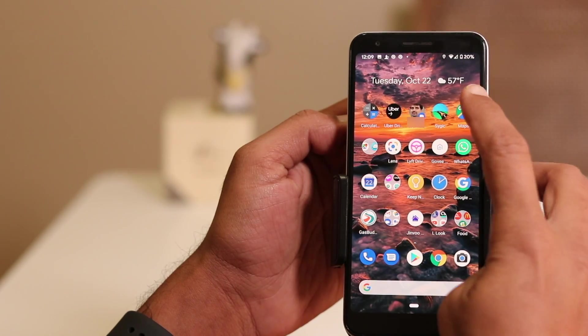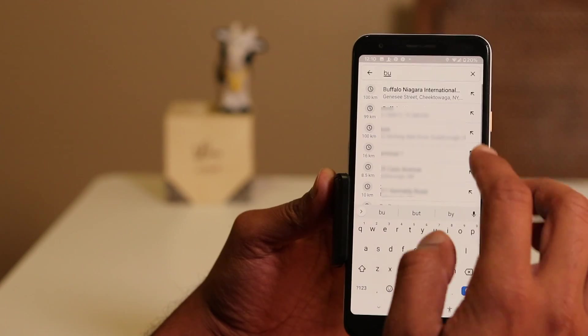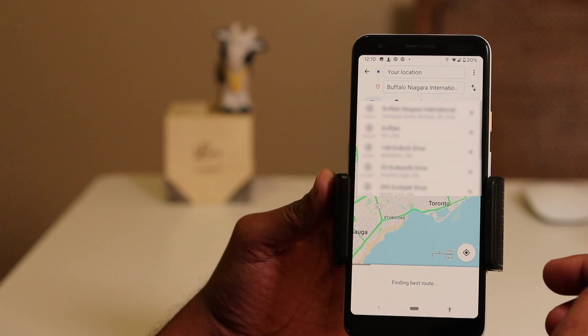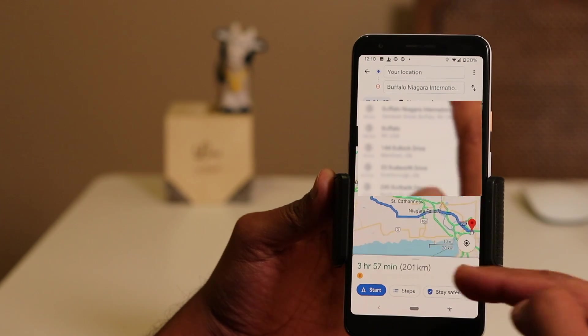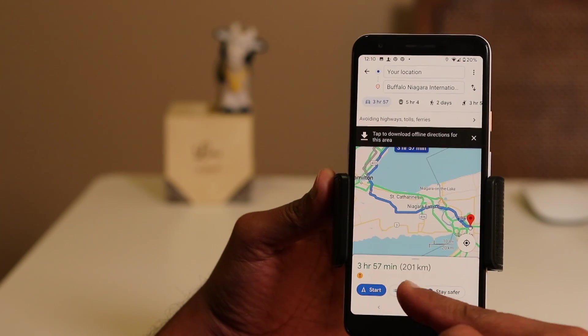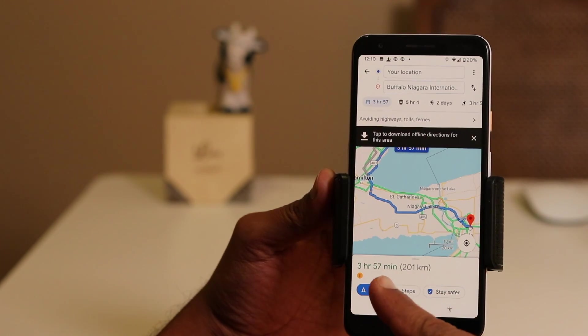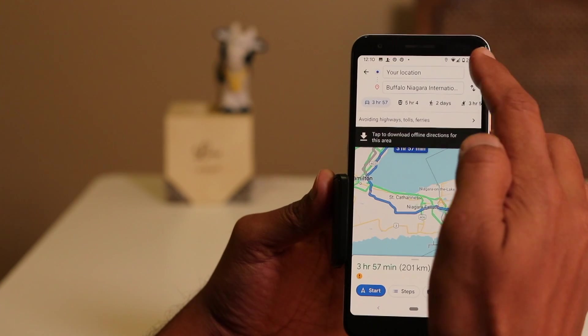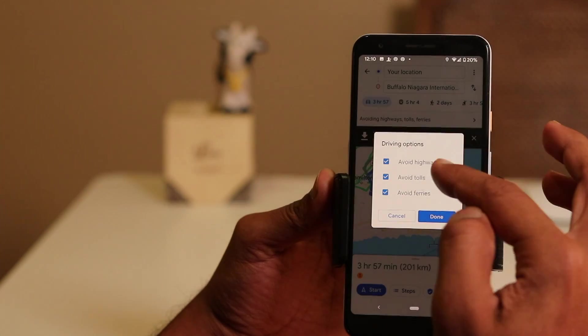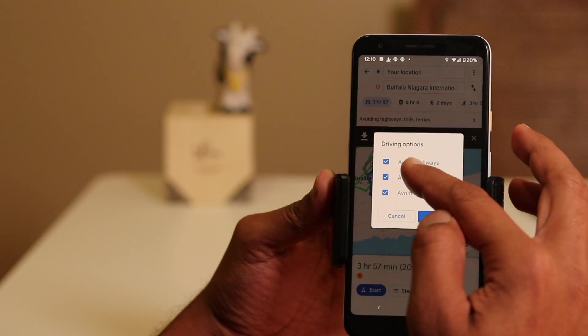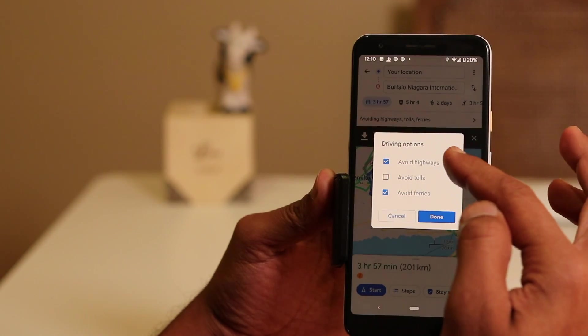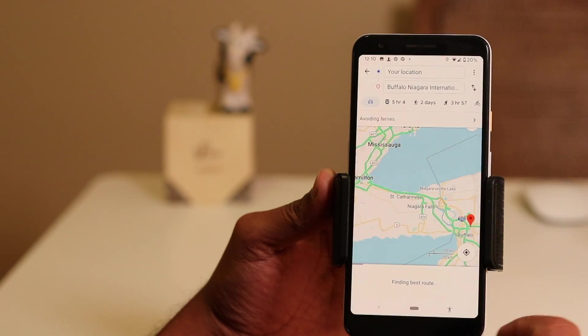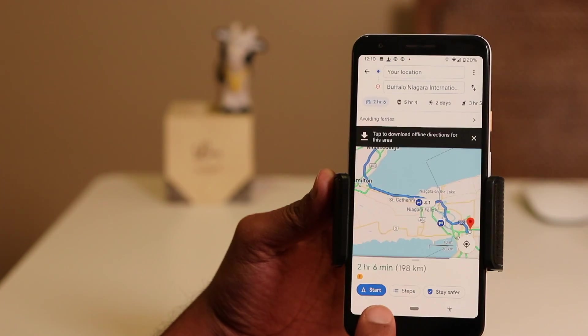When I choose the Buffalo airport as my destination, the duration is nearly 4 hours without highway and toll. However, when I choose highway and toll, the travel time is reduced to 2 hours and 6 minutes.